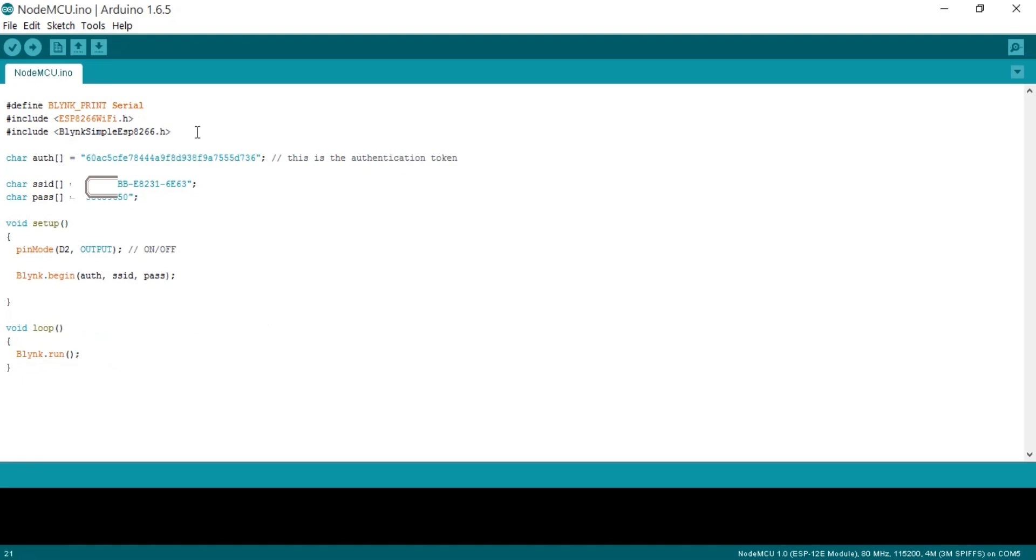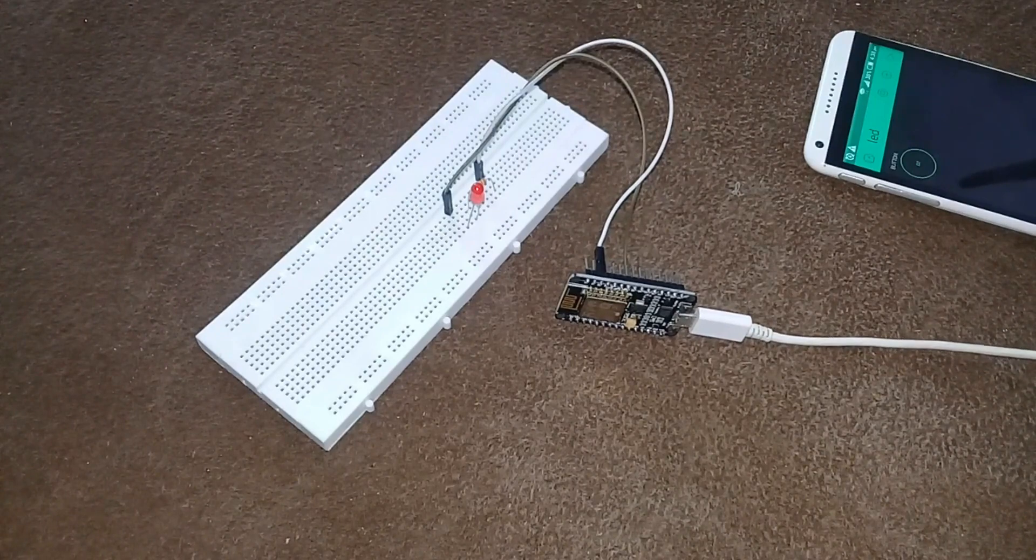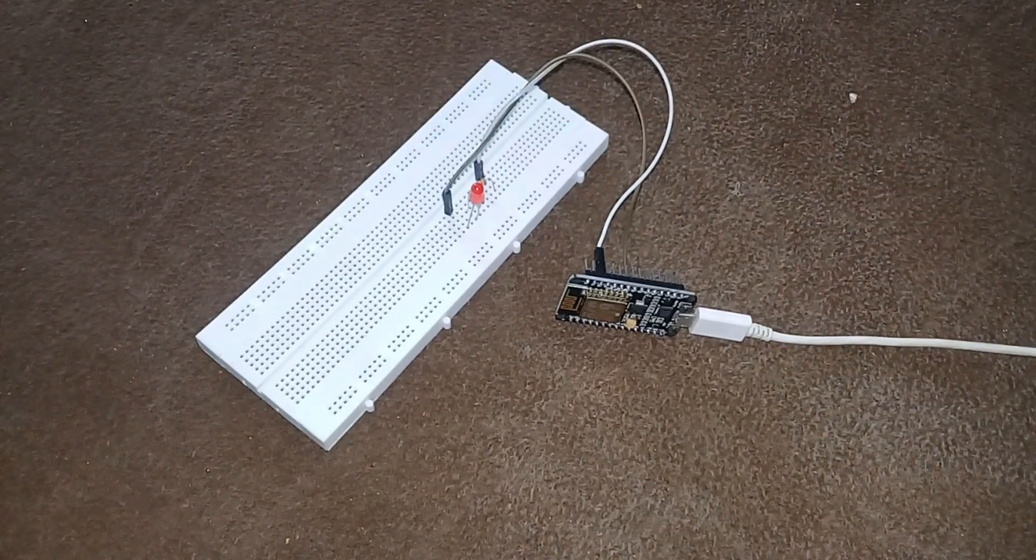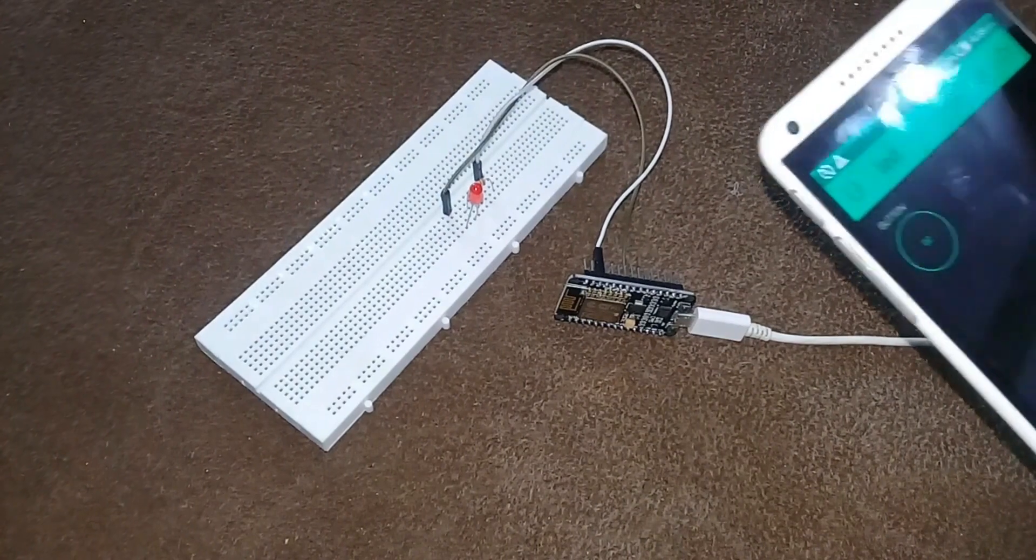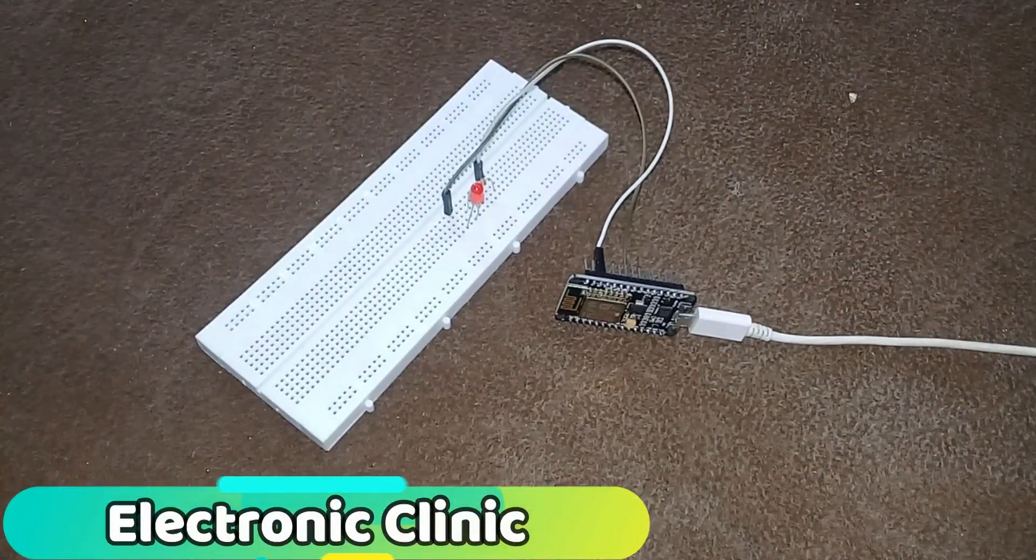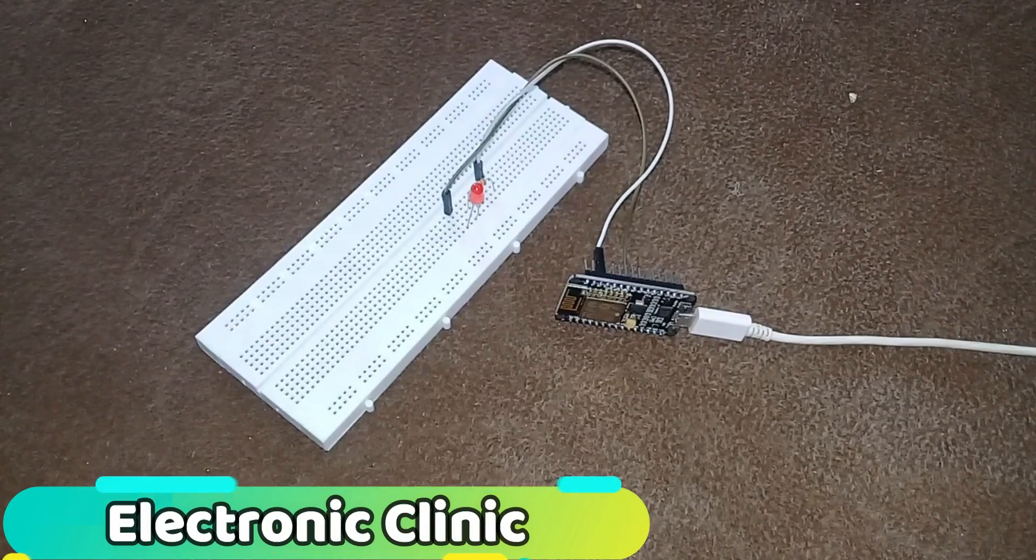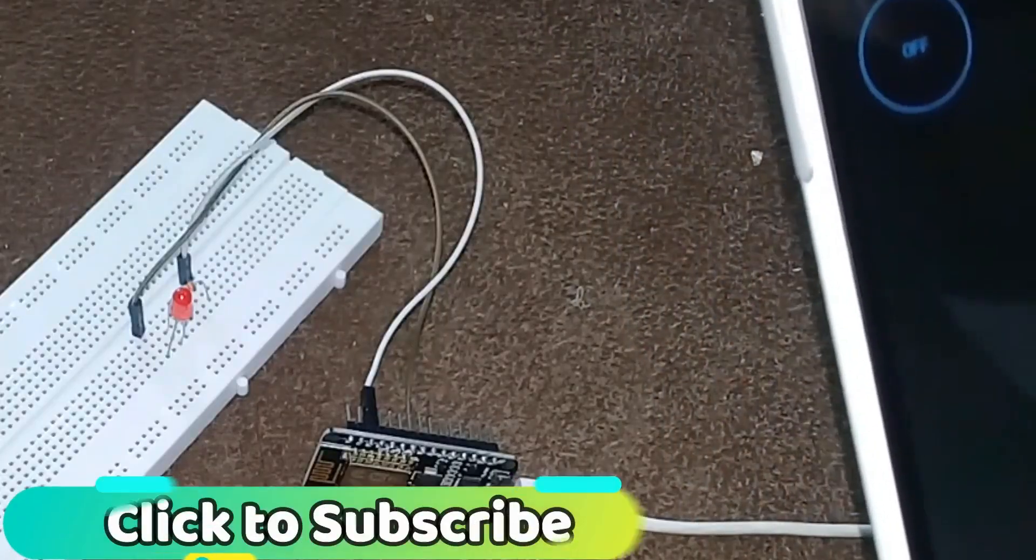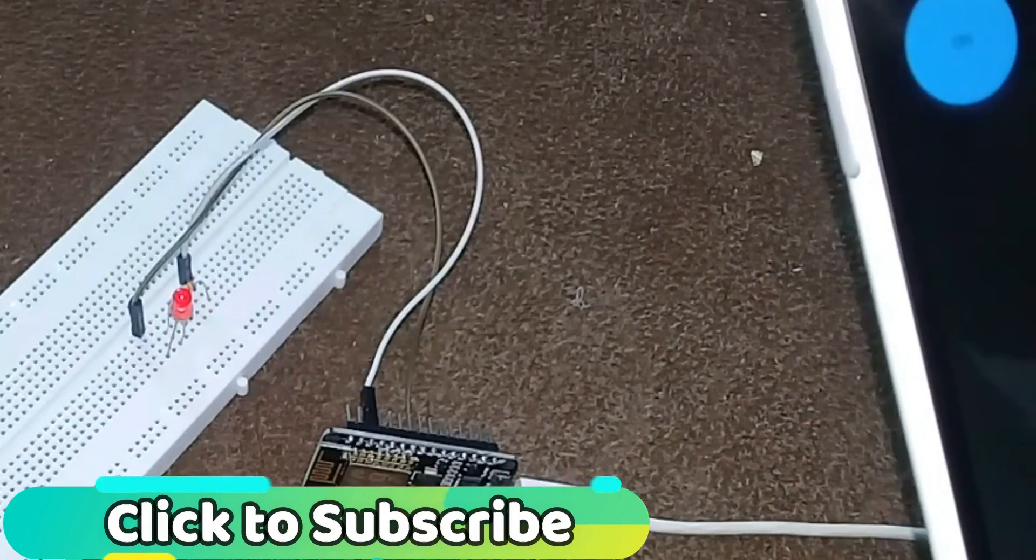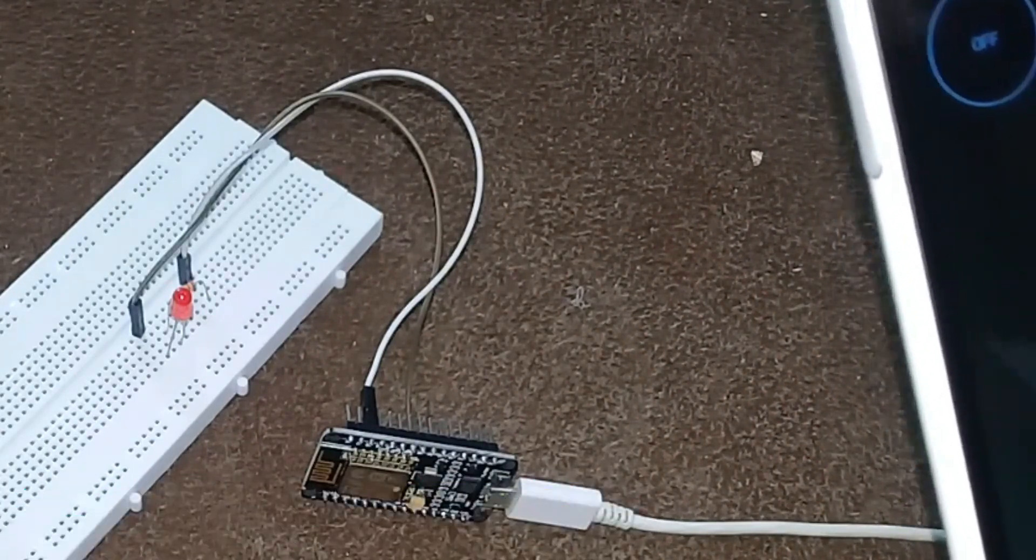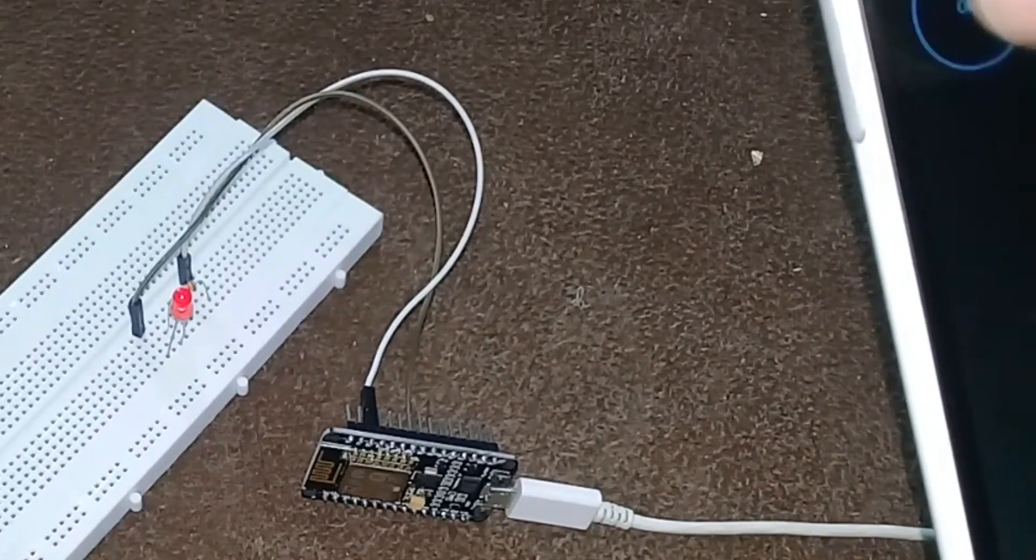I have already uploaded this program. Now let's watch this project in action. Let's power up NodeMCU by connecting it with a computer or laptop, or a 7805 voltage regulator, or any other source. NodeMCU has a 3.3V regulator so it won't damage. As you can see, we can turn on and turn off this LED using Wi-Fi.